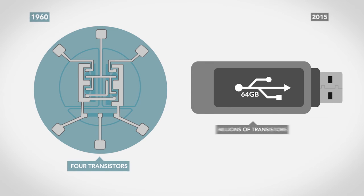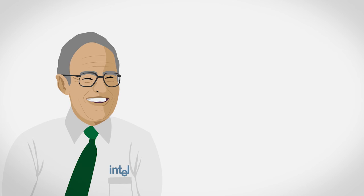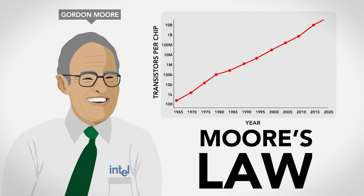A few years after those first computer chips were created, engineer and co-founder of Intel, Gordon Moore, predicted that the number of transistors on a chip would double roughly every two years. This phenomenon turned out to be true, and Moore's law has held to this day.